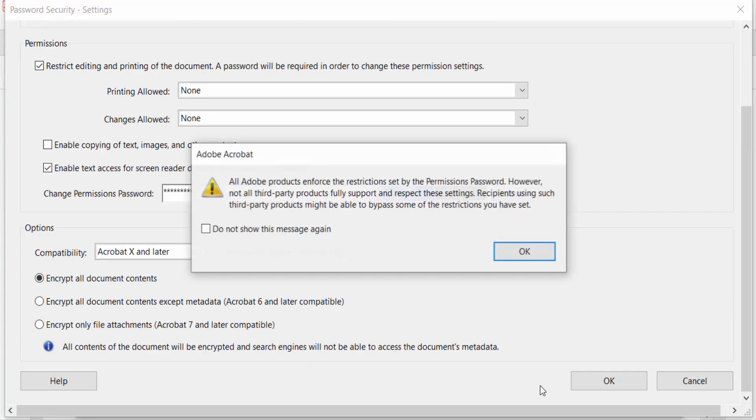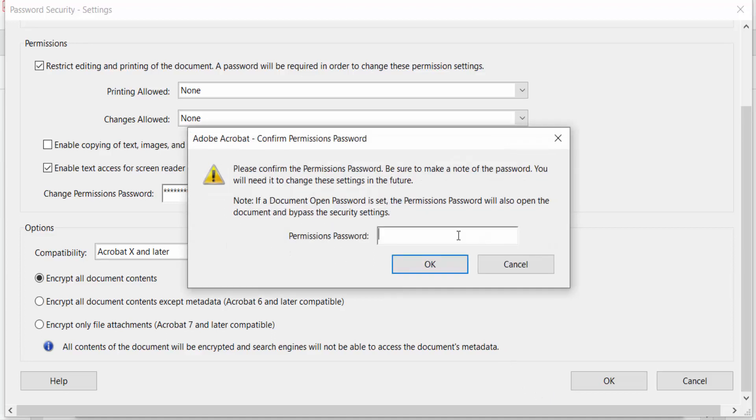Confirm any notification and press OK. Now you need to enter the permission password again. Type this password and then press OK.